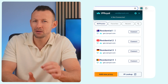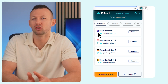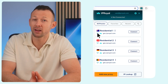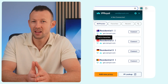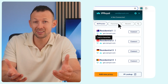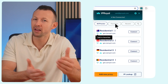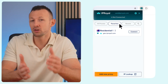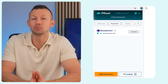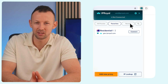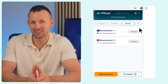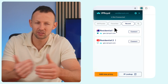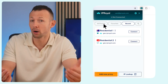For quicker access, mark your most used profiles as favorites by clicking the heart icon and find them easily under your Favorites tab. You can also access your most recently used proxies under the Recent tab instead of searching through all profiles.